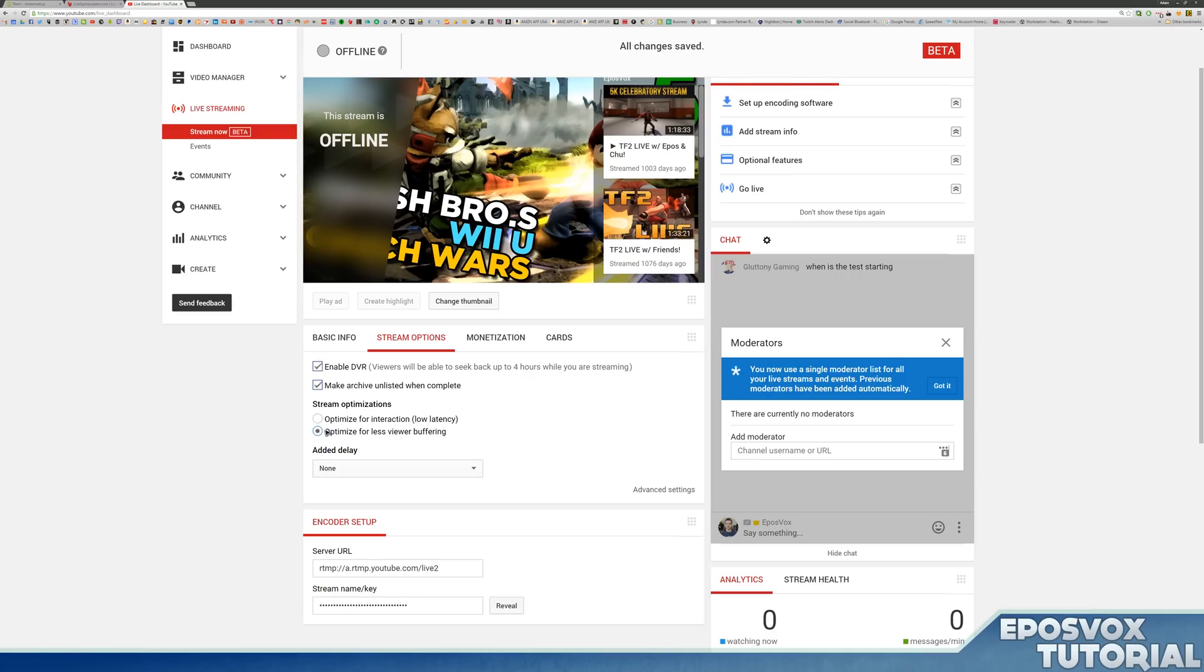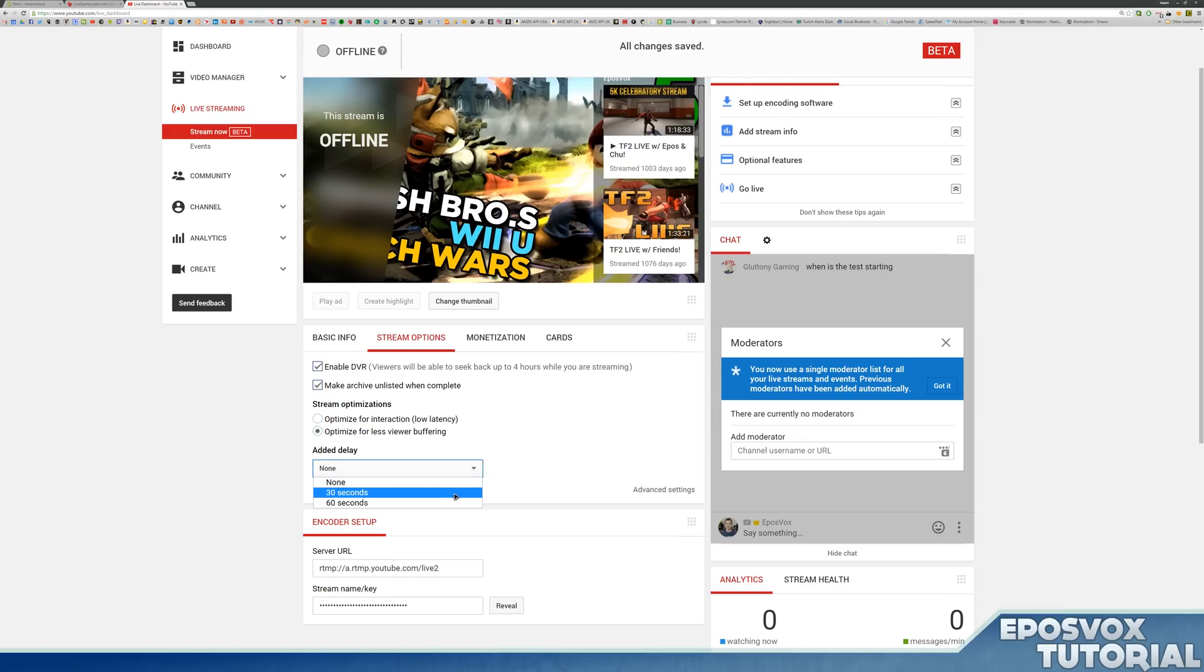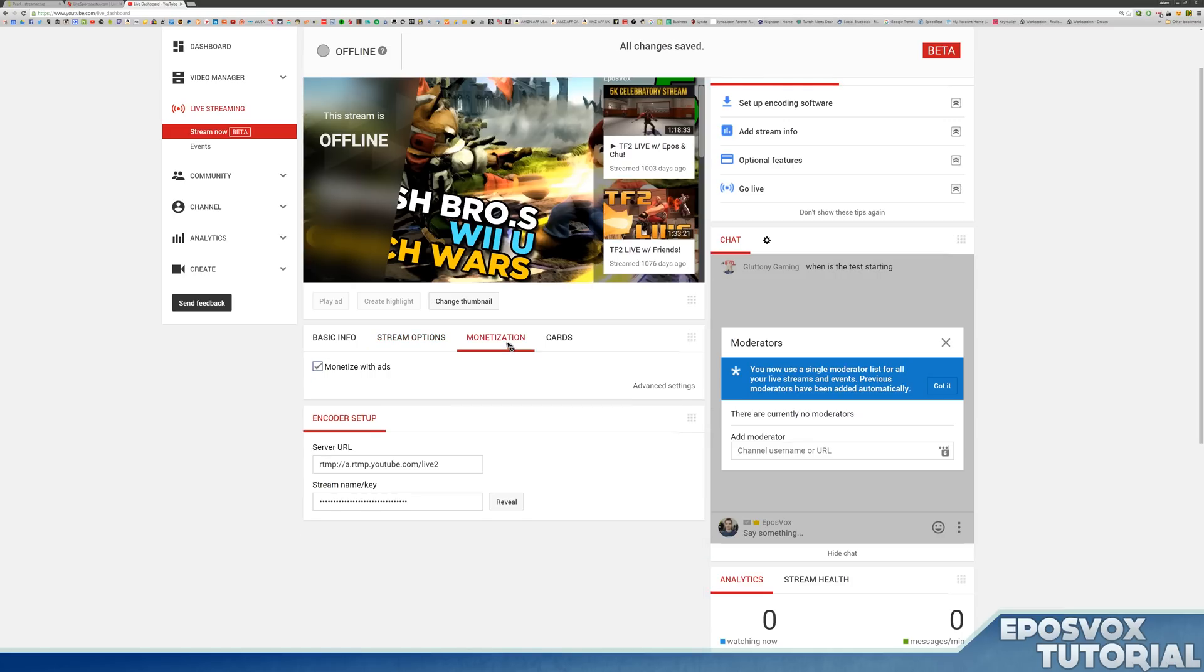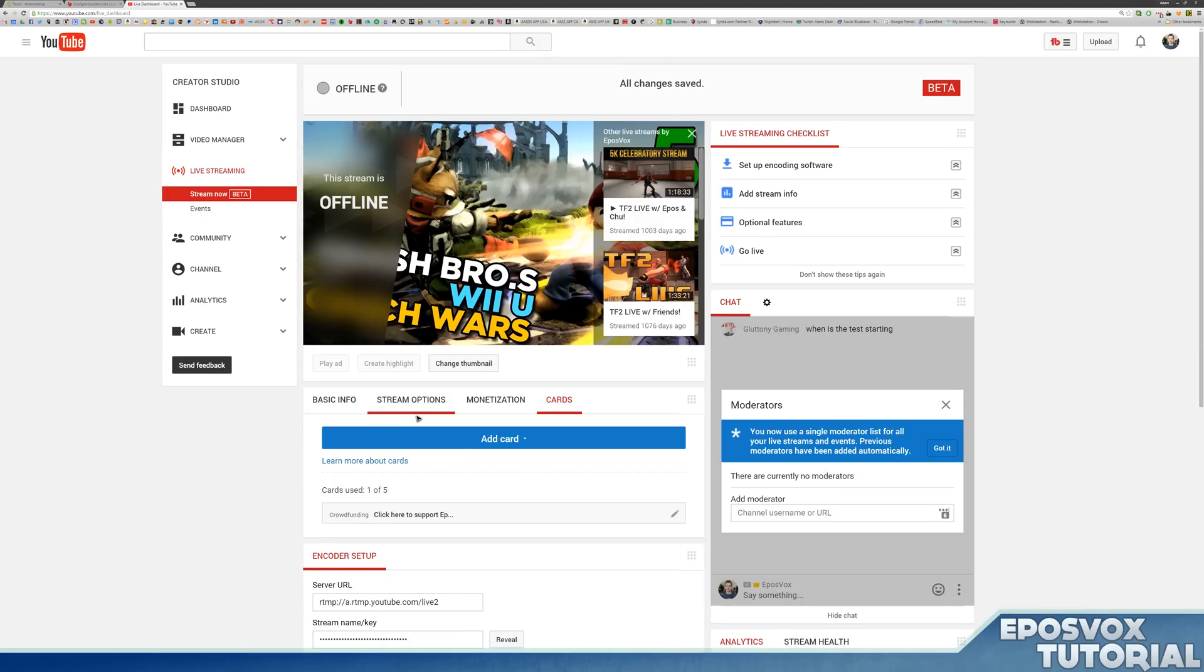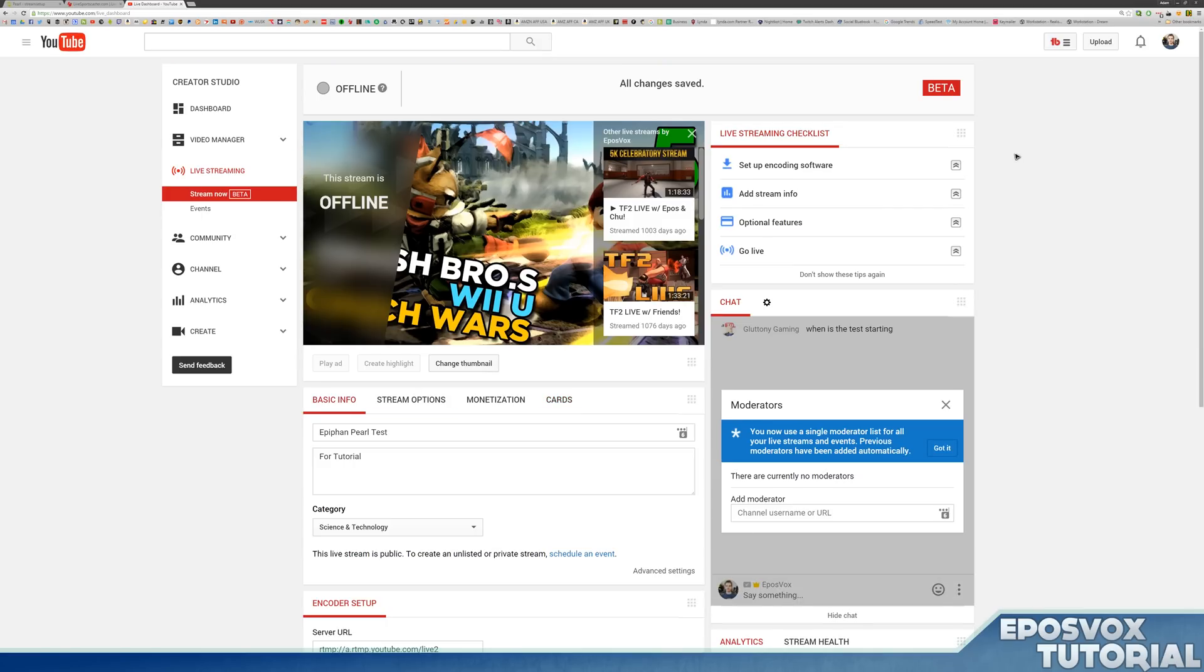So if it's low latency, then there's more buffering for the viewer. If there's less buffering, then there's a little bit more latency. And then you can add a manual delay. We're not going to worry about that. Choose whether or not you want to moderate it. Choose whether or not you want to add cards to it, which is nice. And we have a crowdfunding card already enabled by default, which is nice.